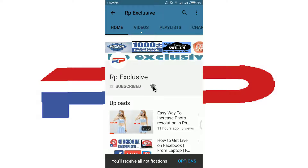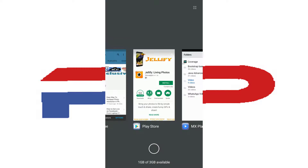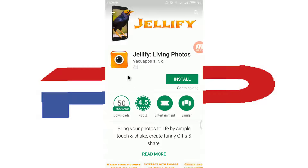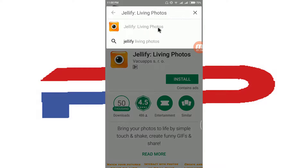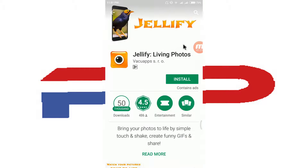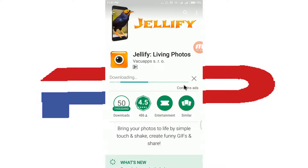Let's go. First, download the app. Open your Play Store and search for "Genify Living Photos". Click on it and click install.